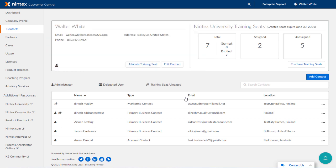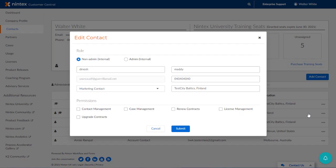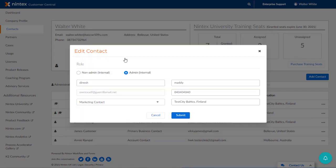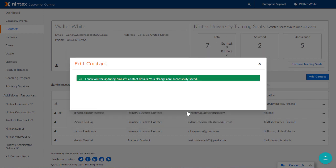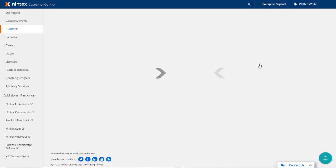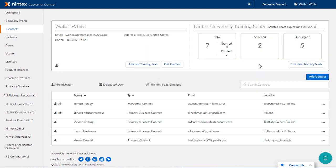We can also edit the details and make this person an admin. I'll do that here for this contact record by editing the details, selecting Admin Internal, and submitting it back to the system. Notice the administrator icon appears after doing that.